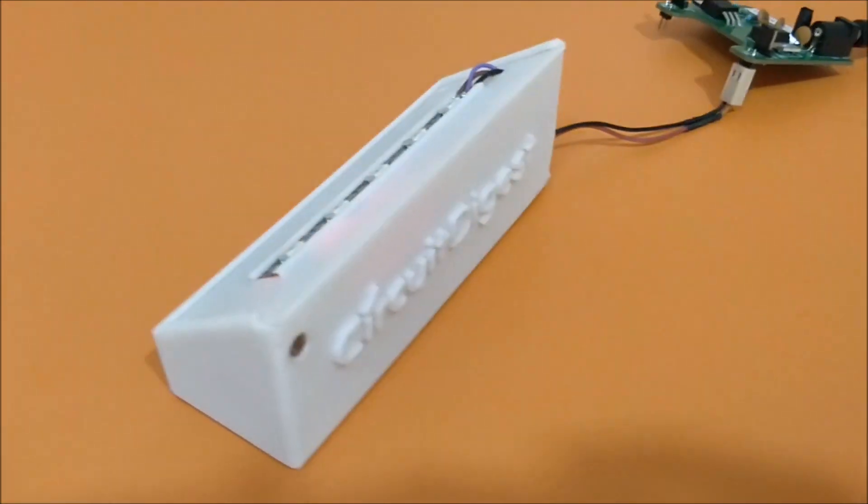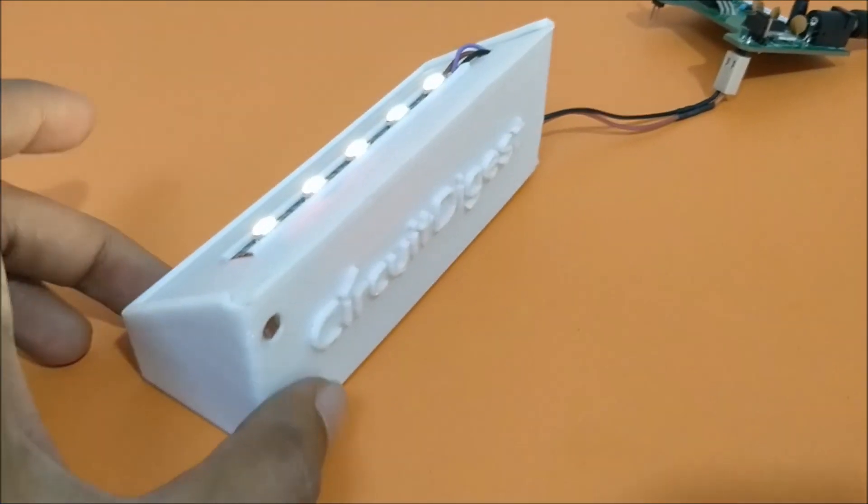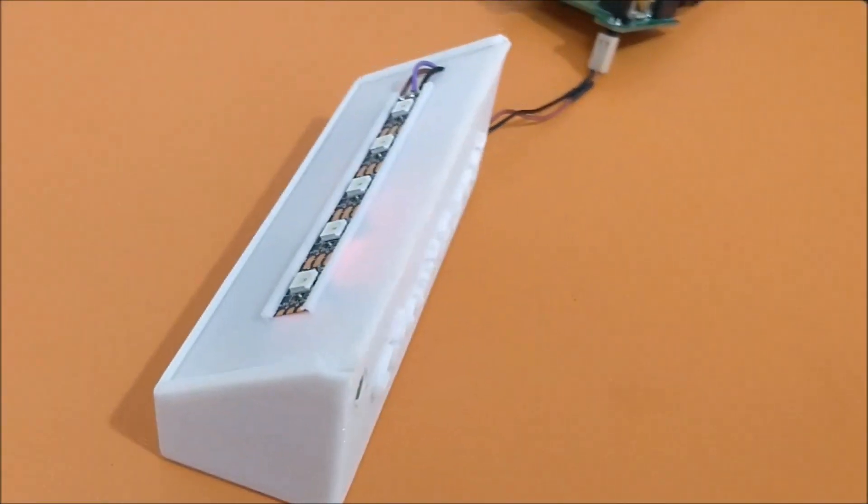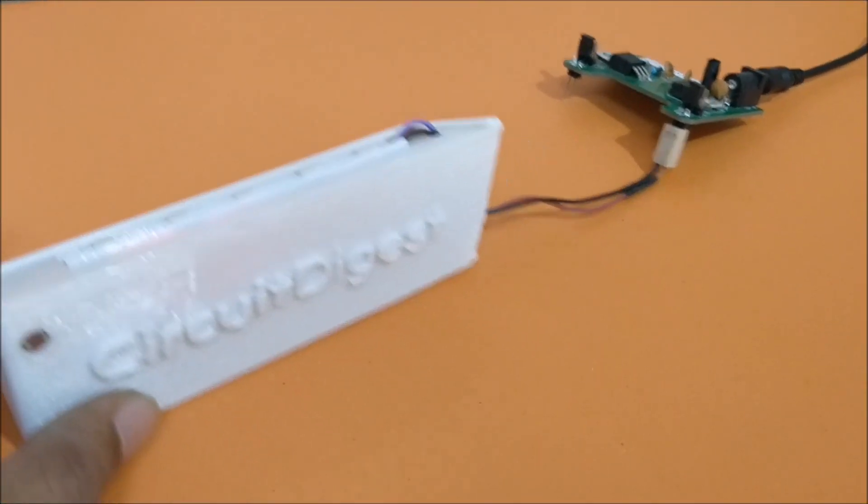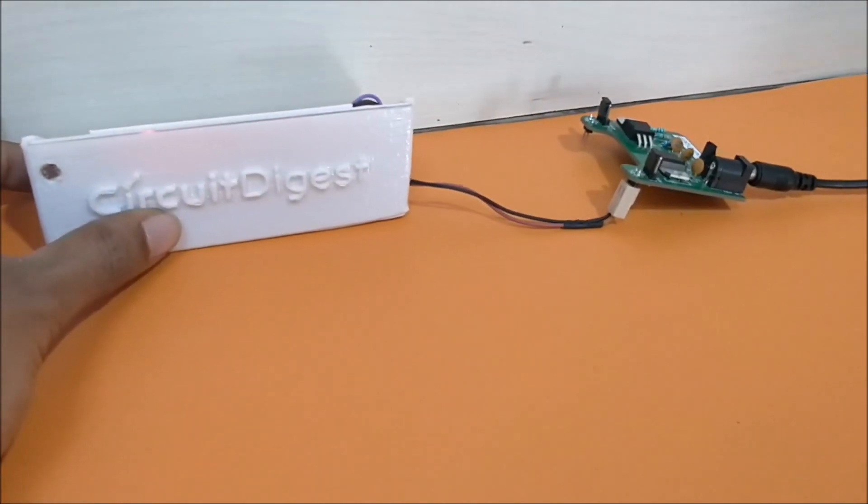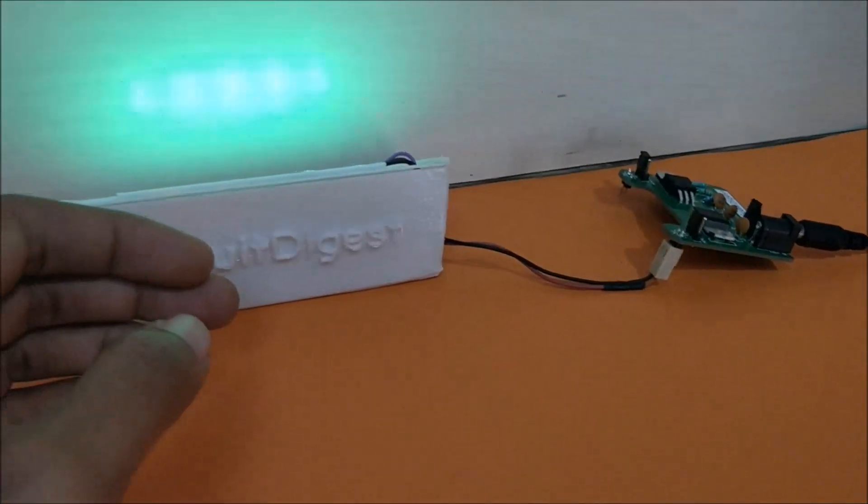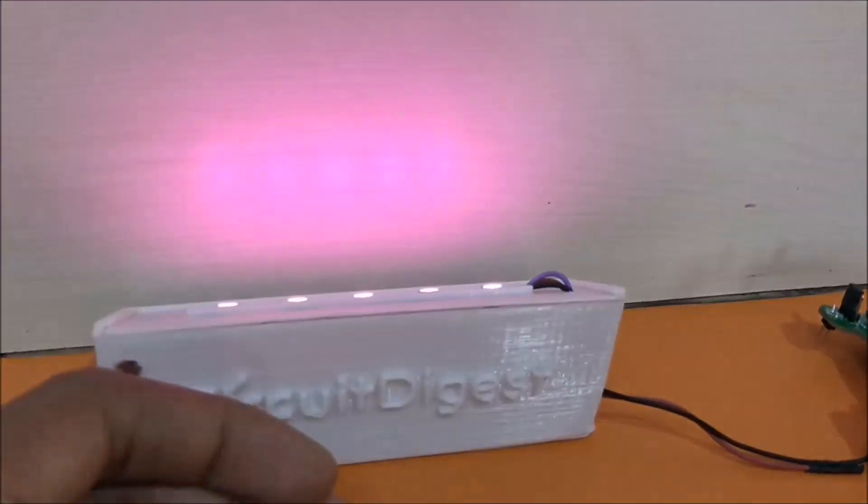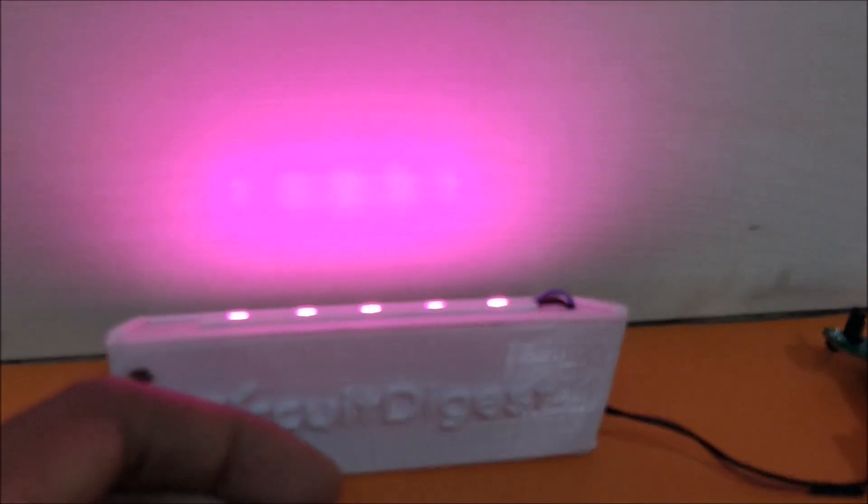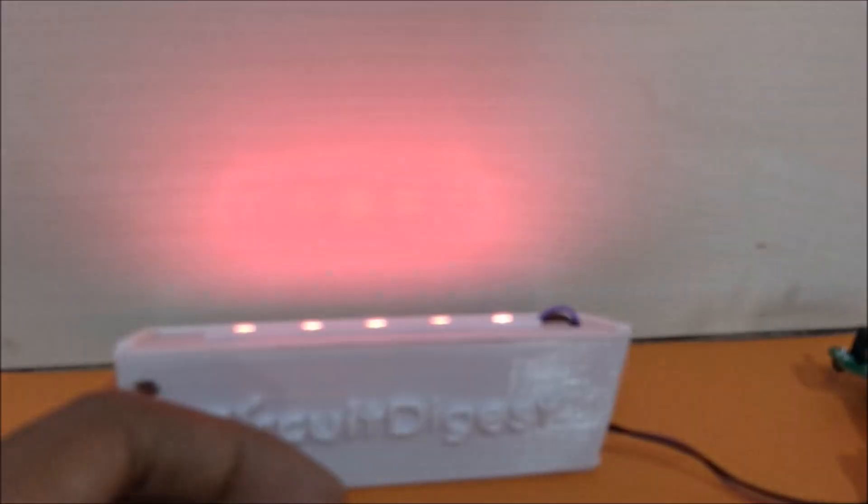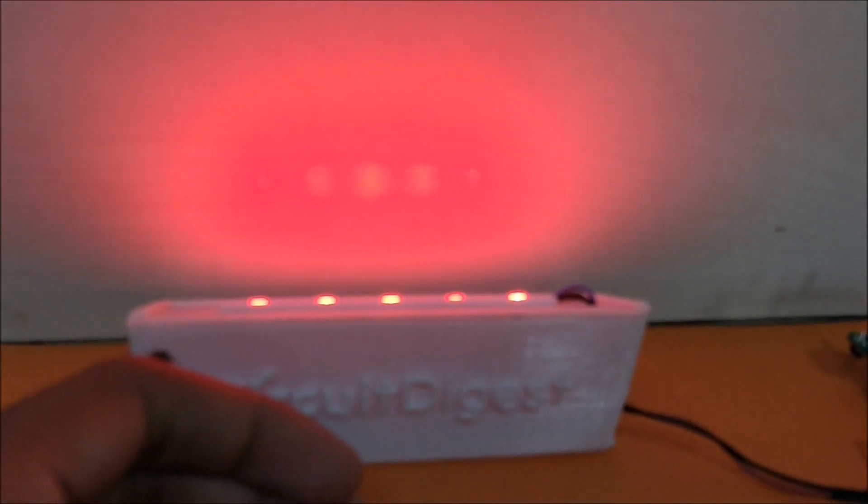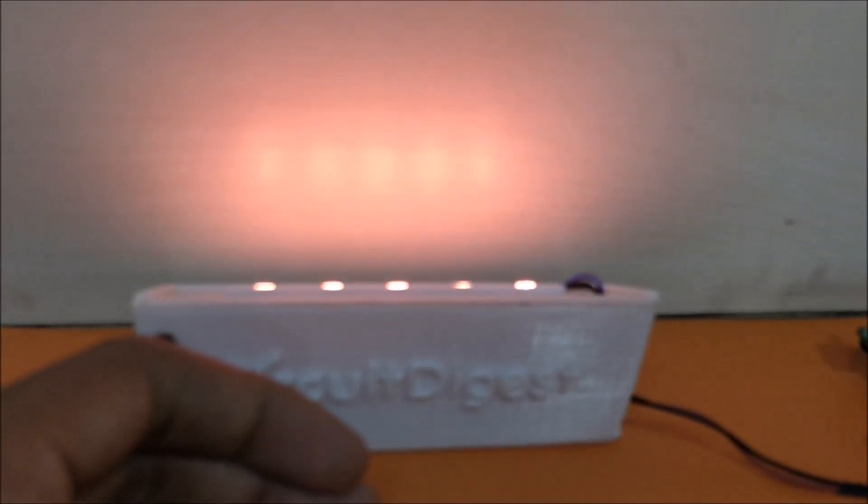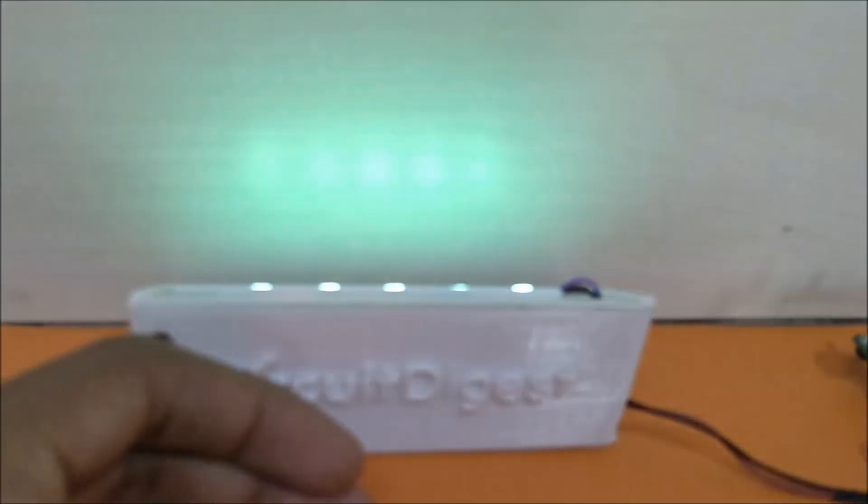So it's powered on now. And you can see, I'm not sure if you can see the colors properly but it is glowing in different colors. It has stopped now because the room's brightness is very high. Now if I cover it, you can see that it's glowing in different colors. It's pink, red, yellow and green.